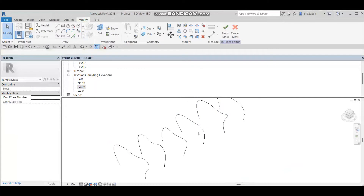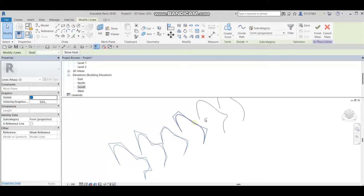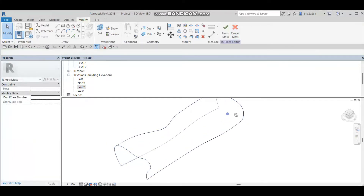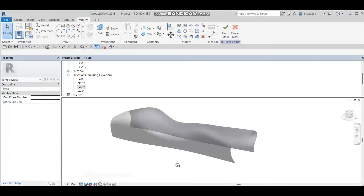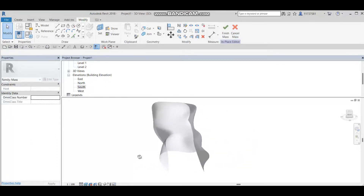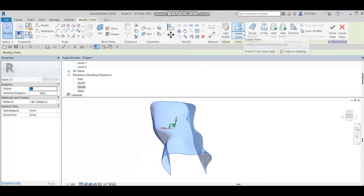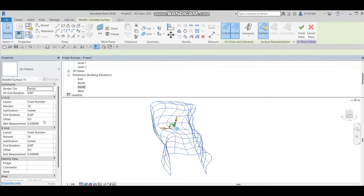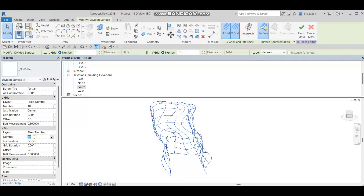Let's check everything and go to the 3D model view. As you can see, we now have all six splines — one, two, three, four, five, six. We are going to select them all and then create a form. In the 3D model view you can see our shape. Now I'll select this model and go to Divide Surface to change the number of V grid and U grid, making more rectangles — let's set it to 25 or 30.